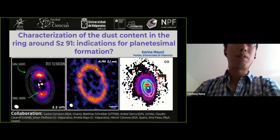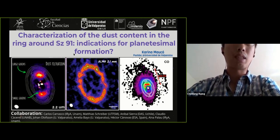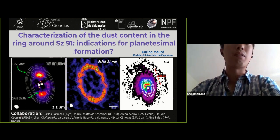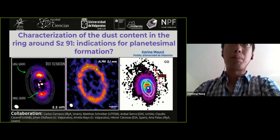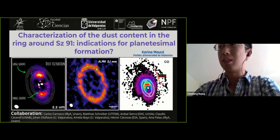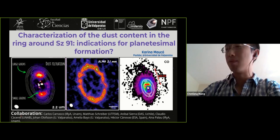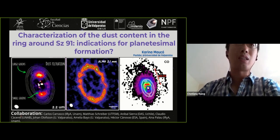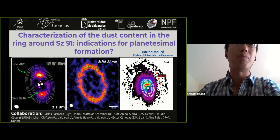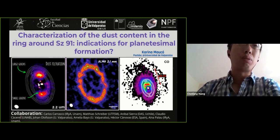The speaker for today is Karina Marco. She is a postdoc research fellow at University of Valparaiso in Chile. She received her PhD from Radio Astronomy and Astrophysics Institute of UNAM in Mexico in 2018. Today she will talk about characterization of dust content in the ring around IC91 and indications for planetesimal formation.